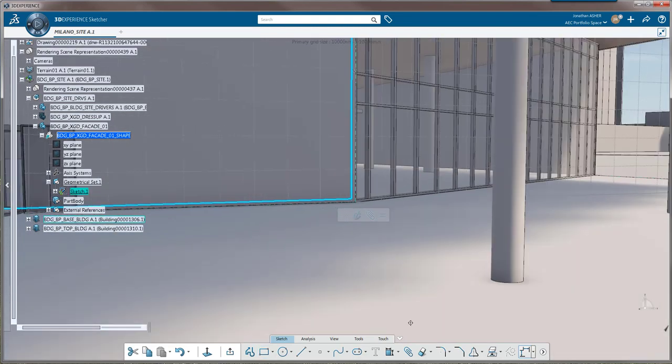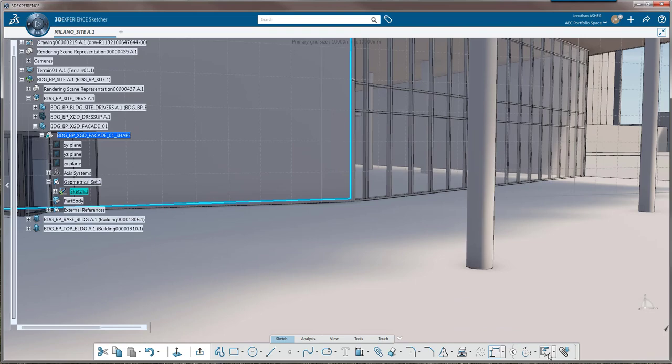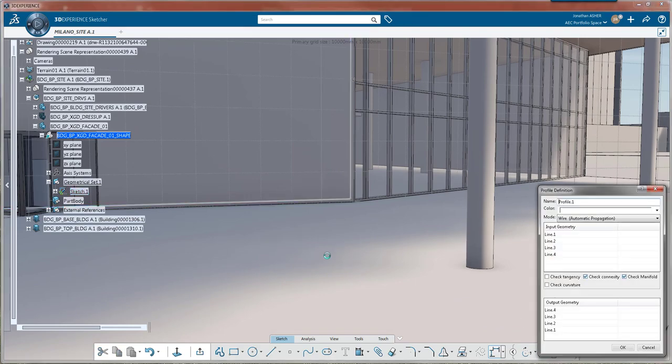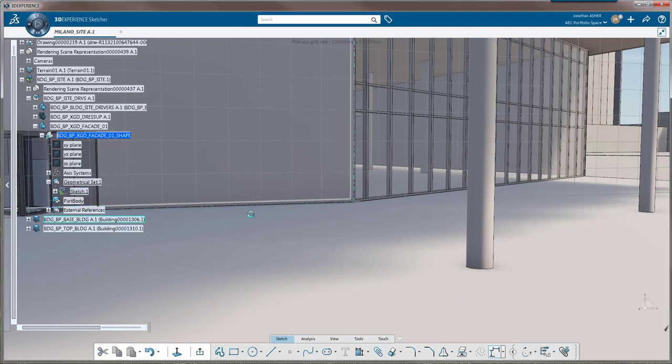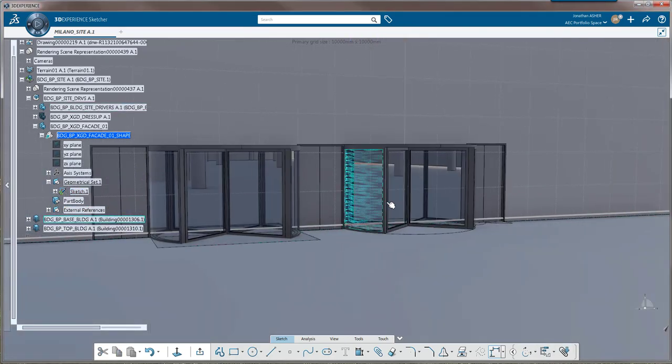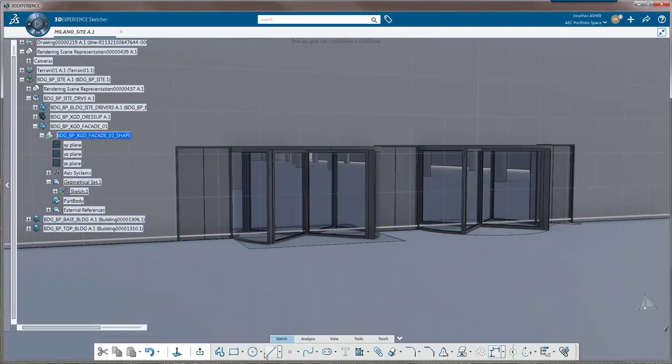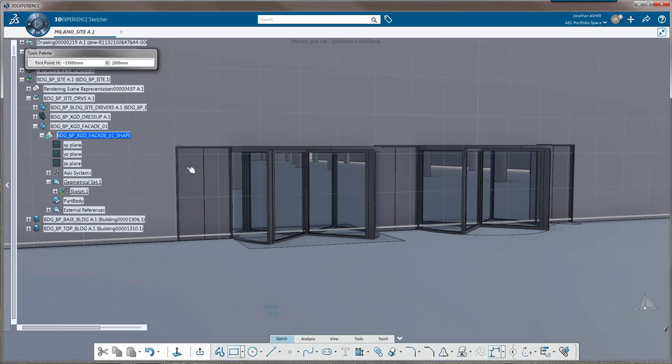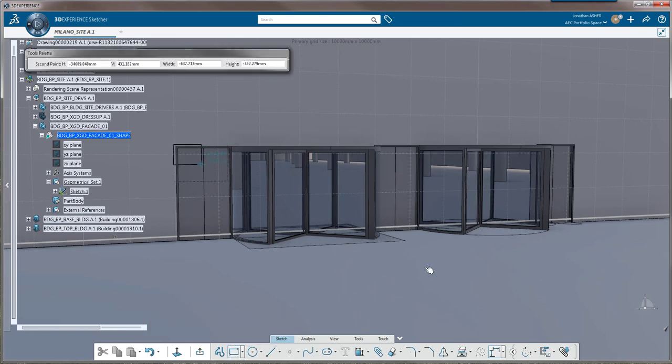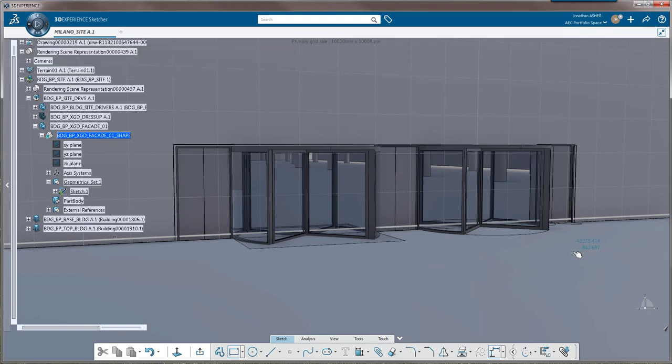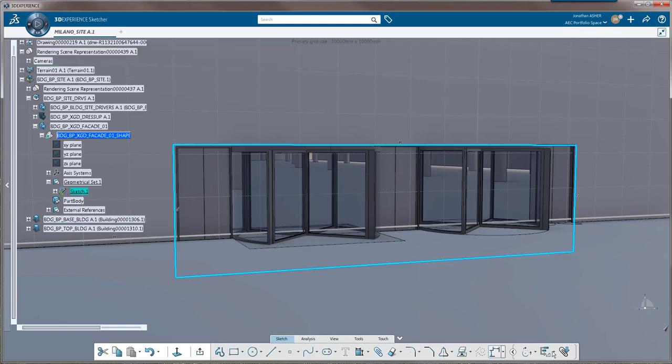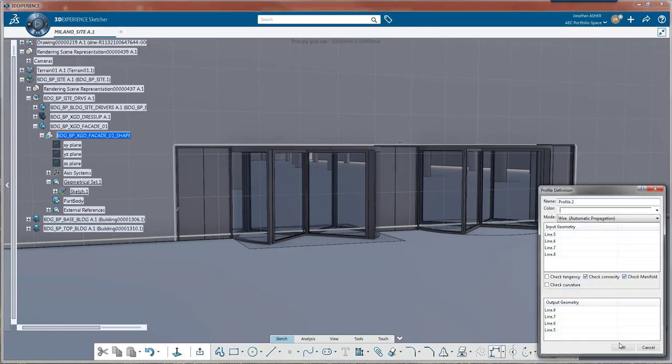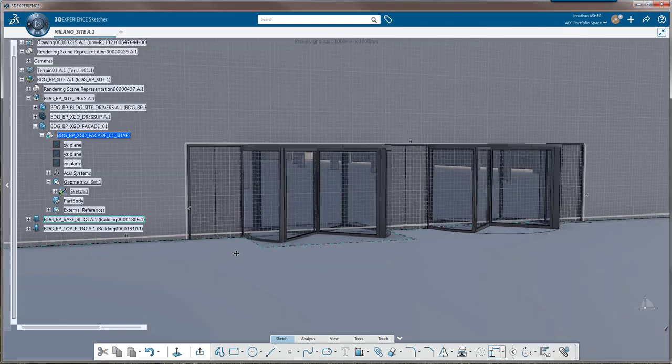We'll make a rectangle now that extends from the upper left-hand corner down to the bottom right-hand corner and we'll output that rectangle as a profile. We're going to make two more rectangles. Those are going to be output as well and they will act as boundaries for our doorways.